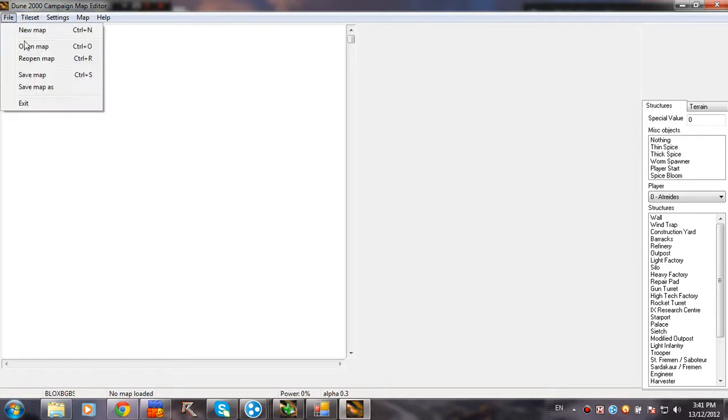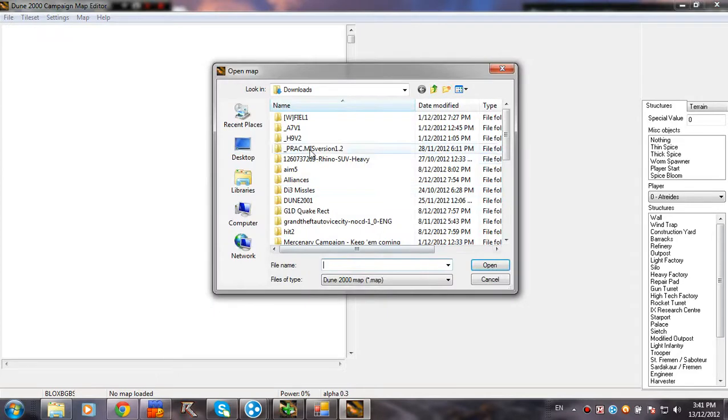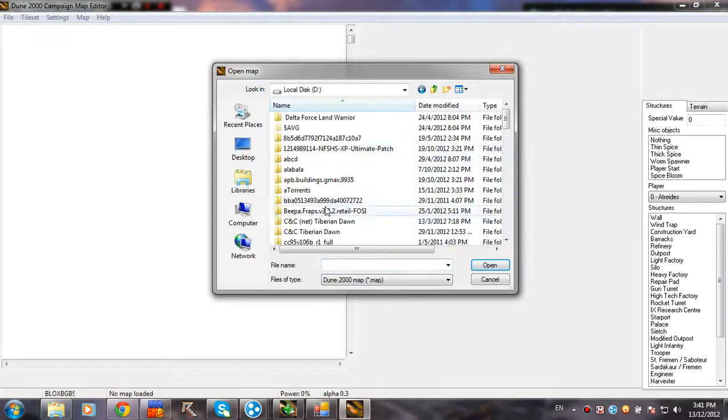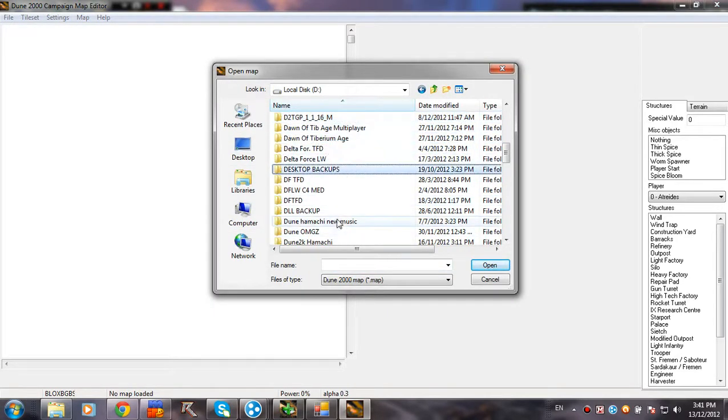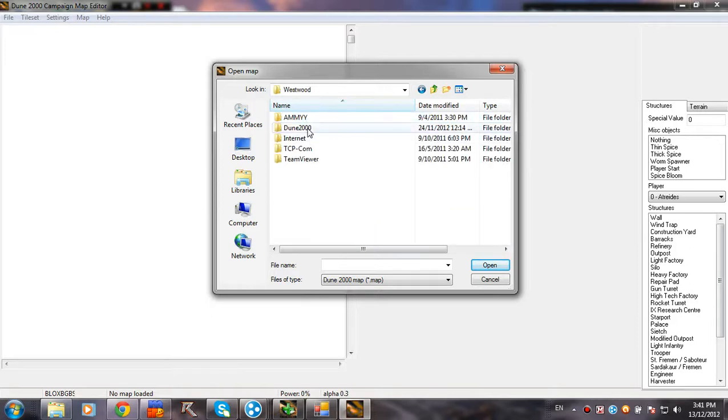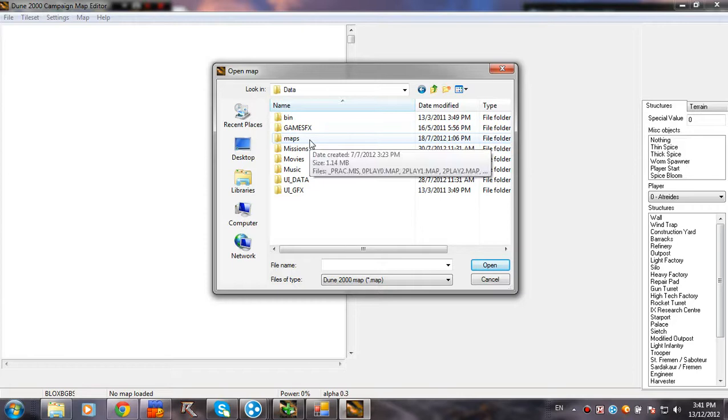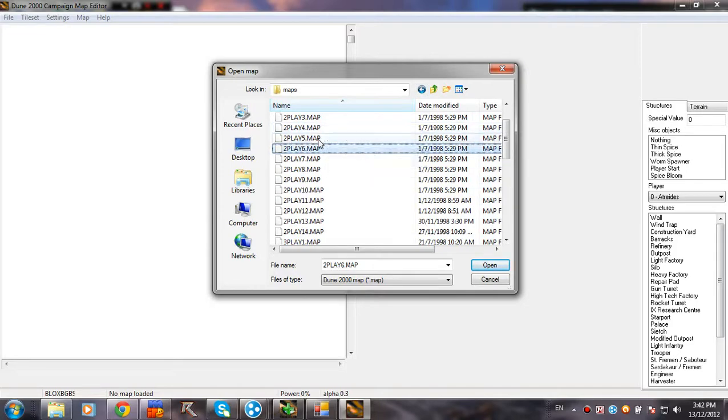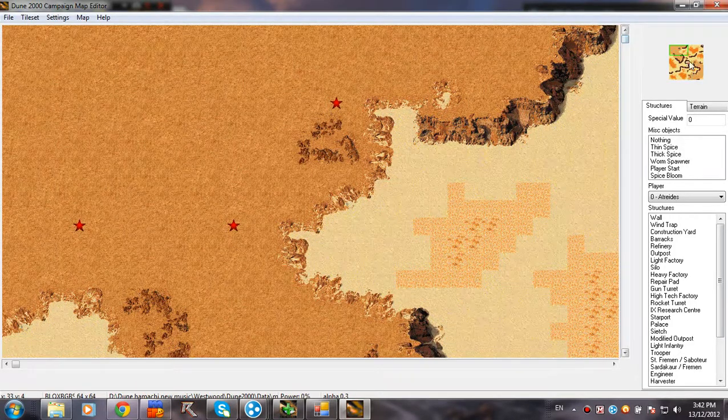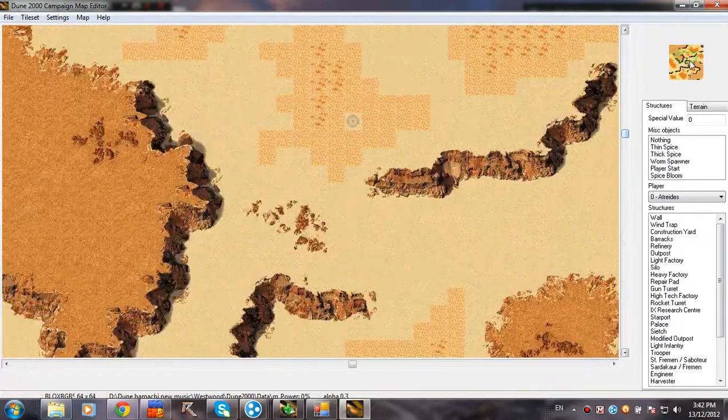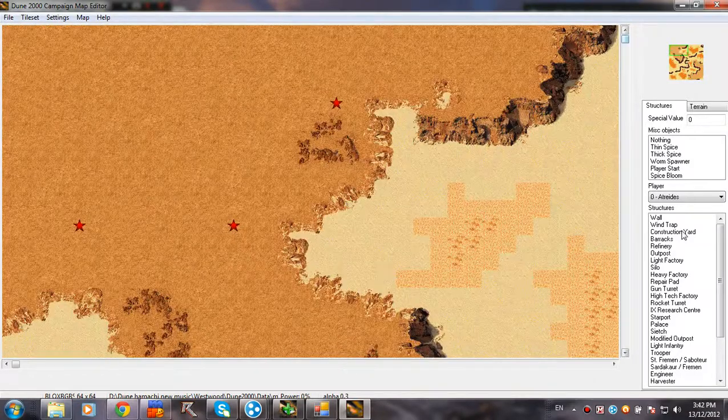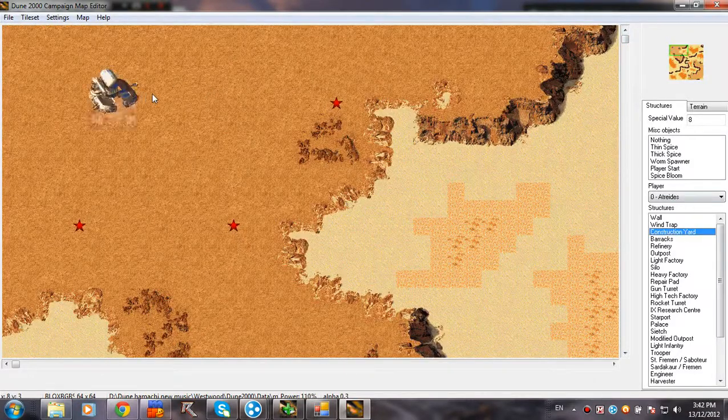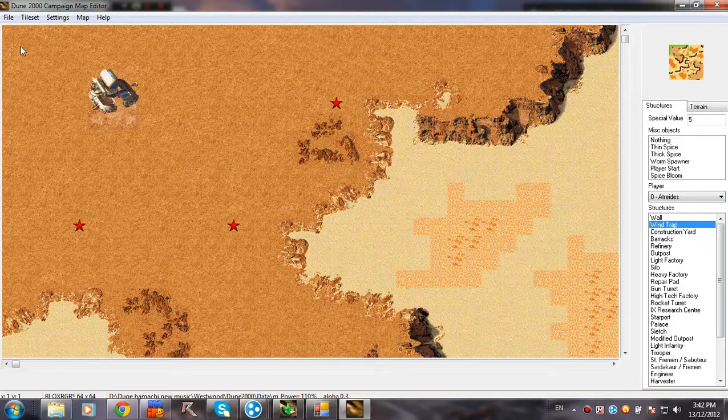So I'm gonna go ahead and open one map, something randomly. One of my many Dune folders, cause I have a lot. Like five of them just for practice and edit and one for multiplayer. Yeah, the map doesn't matter. So now let's add some crap. Let's say the player is Atreides.